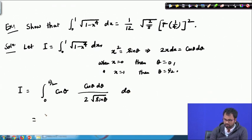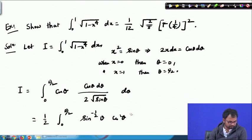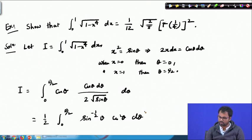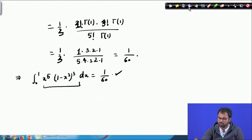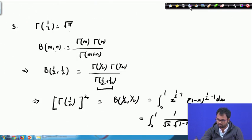This is basically (1/2) times the integral from 0 to π/2 of sin^(−1/2) θ times cos² θ dθ. Now we will use the formula: the integral from 0 to π/2 of sin^p θ times cos^q θ equals (1/2) β((p+1)/2, (q+1)/2), where p and q are both greater than −1.